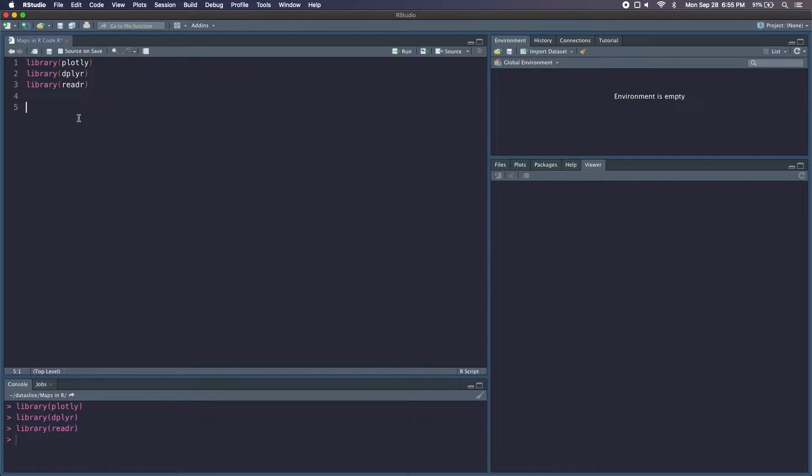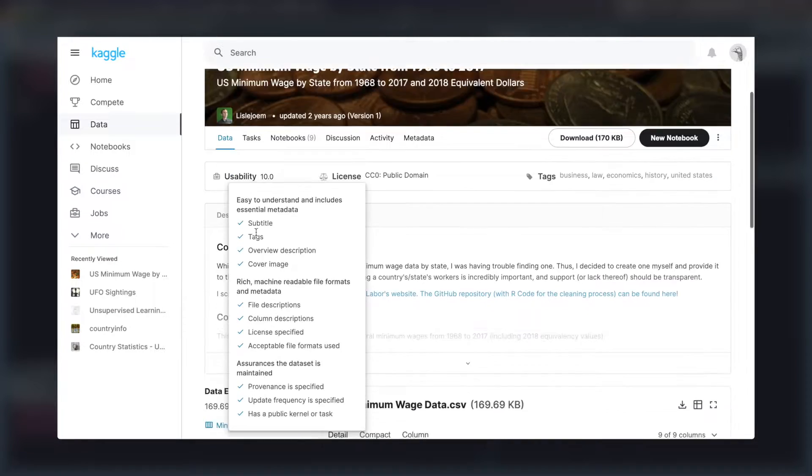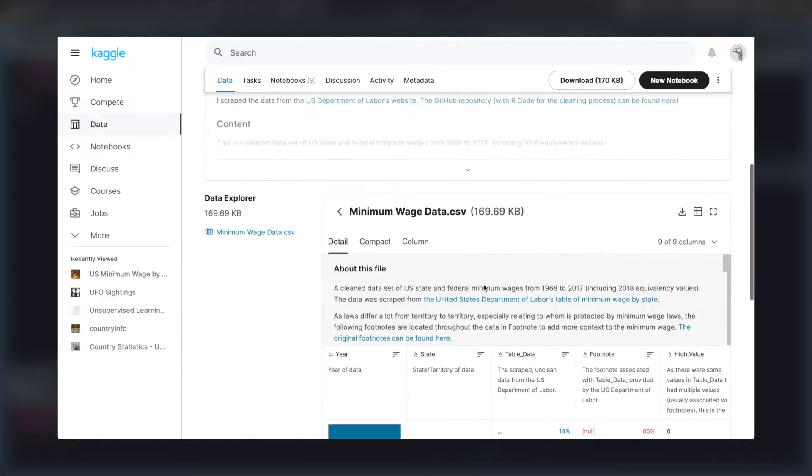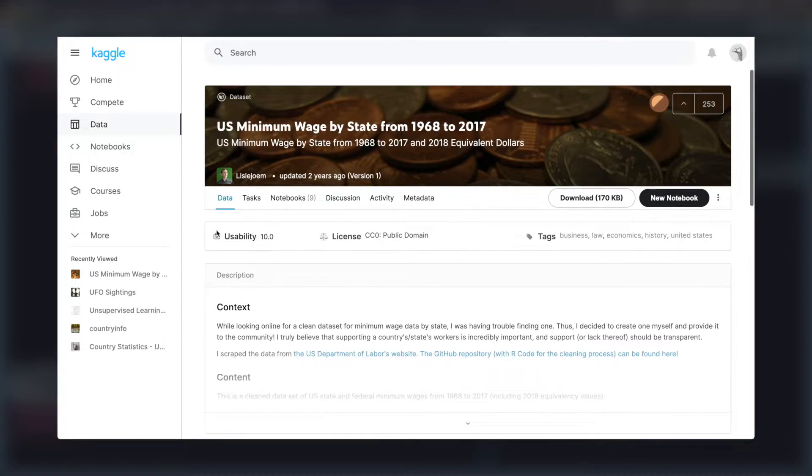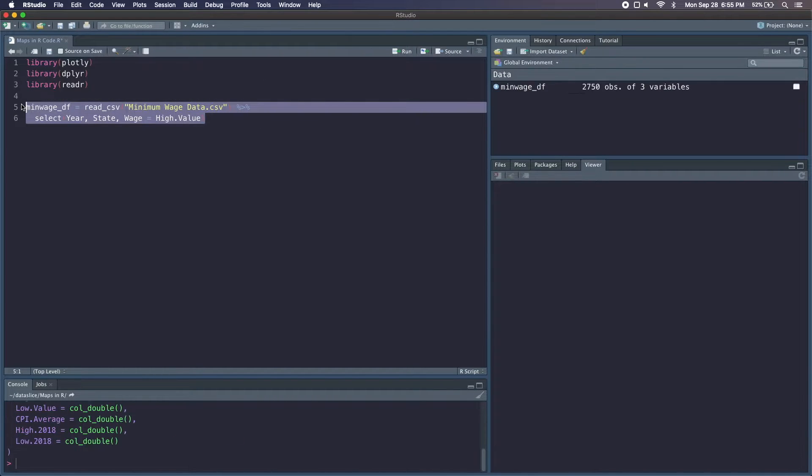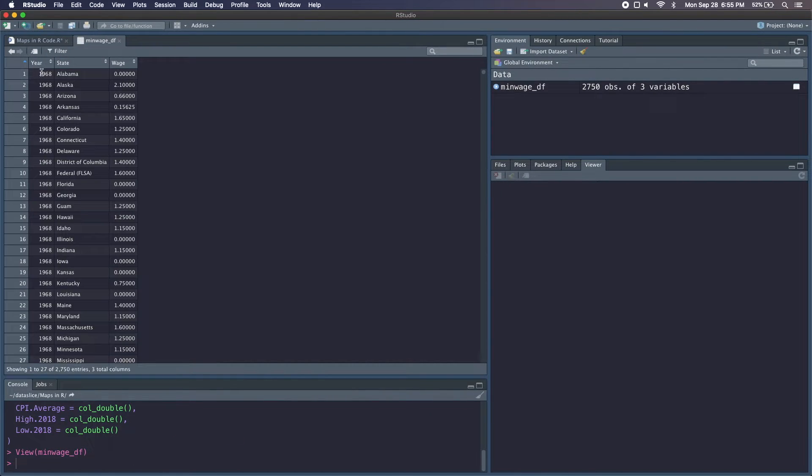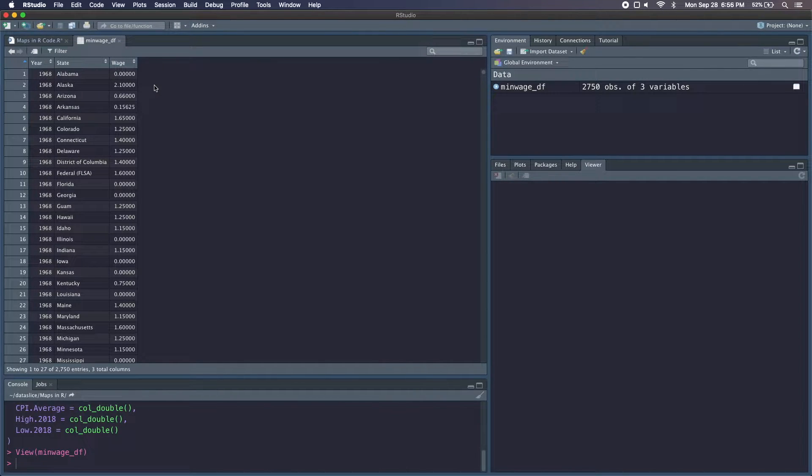Now let's load in our data. I'm using this dataset I found online of minimum wages by states by year, but we're only going to be looking at a few of these columns. So here I'm reading in my dataset and I'll go ahead and run this just so we can take a look. We've got year, state, and wage, but we actually need to do one more thing to this data frame.